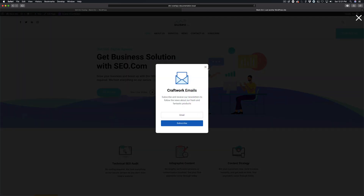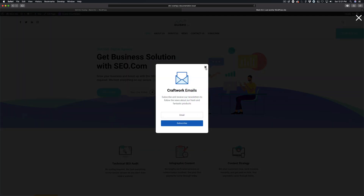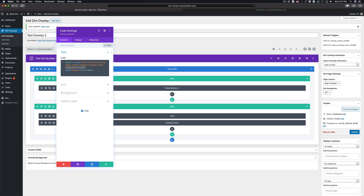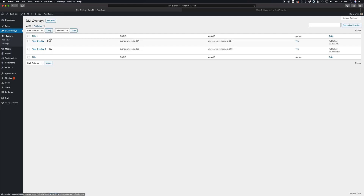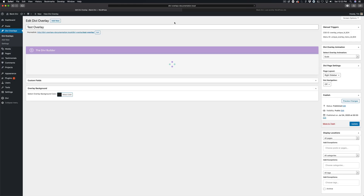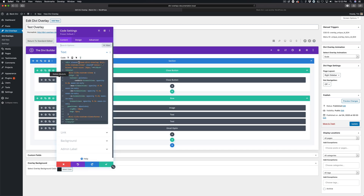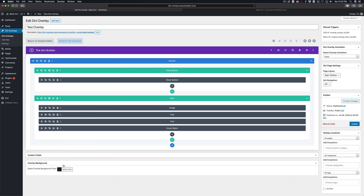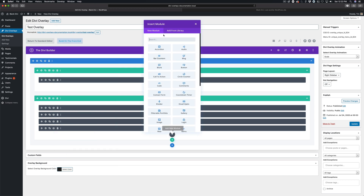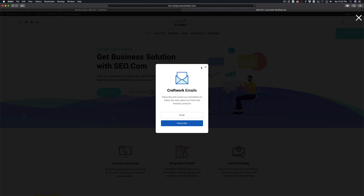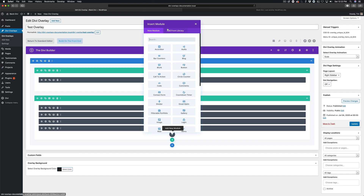Same thing with this template — that is a custom close button. I'll show that to you here. You can see some HTML with close-divi-overlay, and that makes it automatically close. One thing to note is you can make a custom close button out of anything. We made these using HTML, but you can do it with the Divi button module, for example.